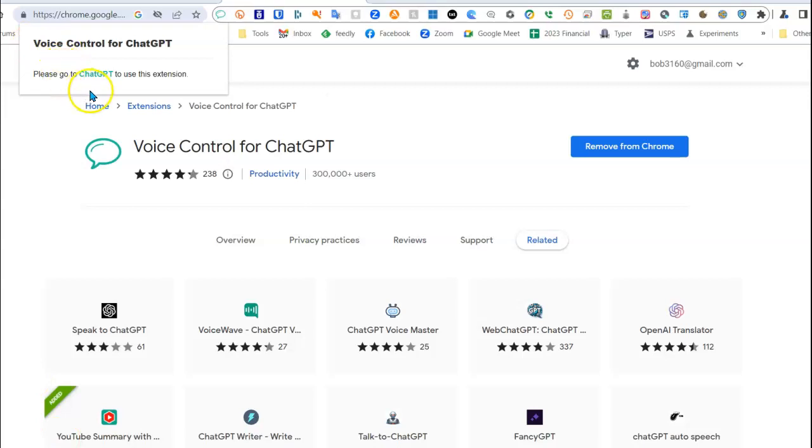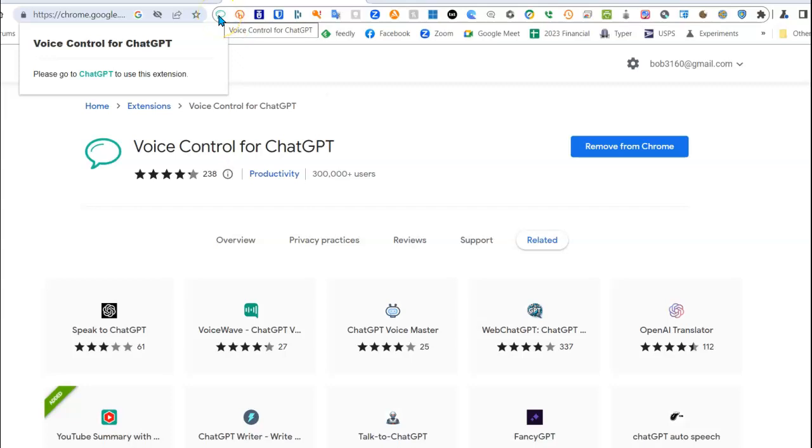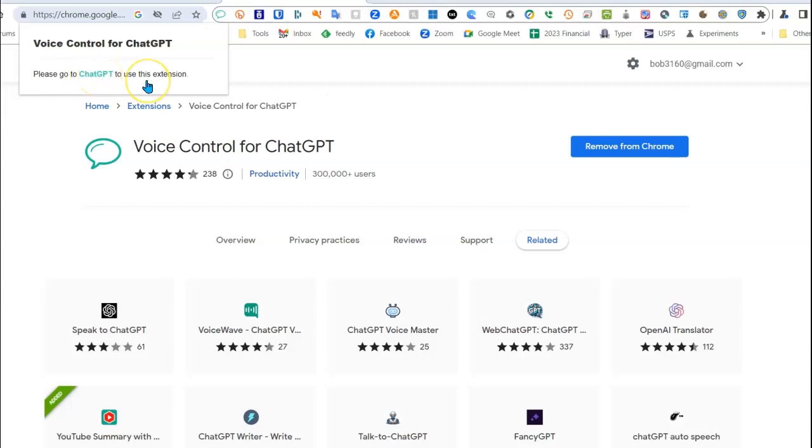But as it says here, you need to use ChatGPT in order for this extension to do you any good. When you select that extension, if you're not in ChatGPT, this is an easy way by clicking on ChatGPT to get to ChatGPT.